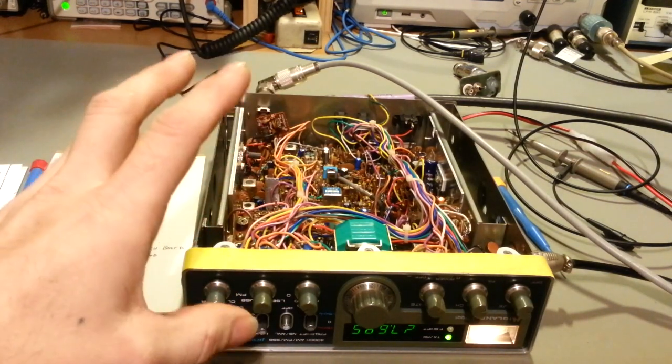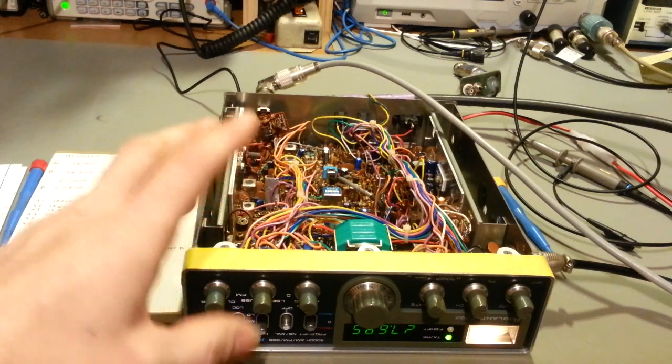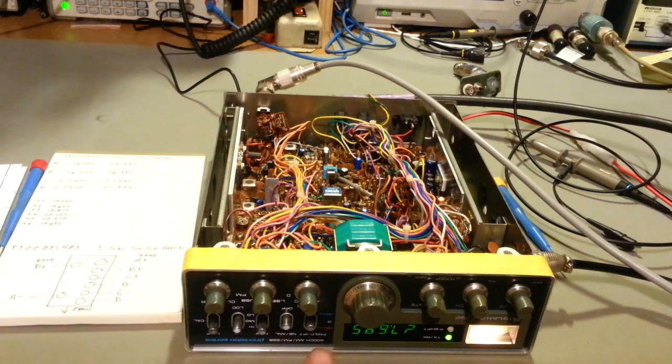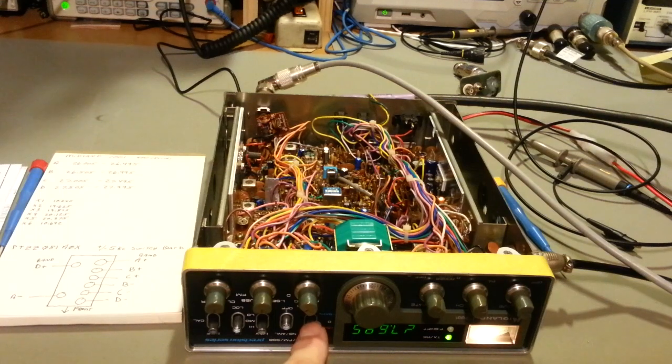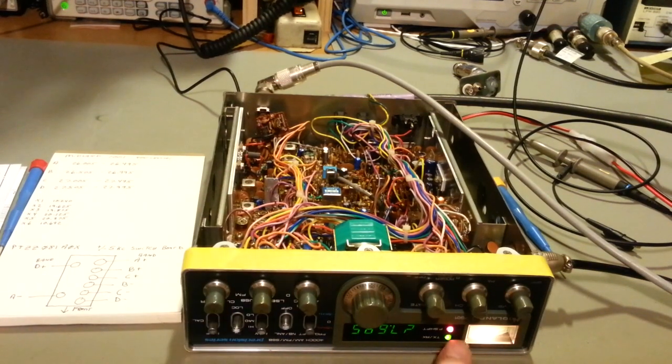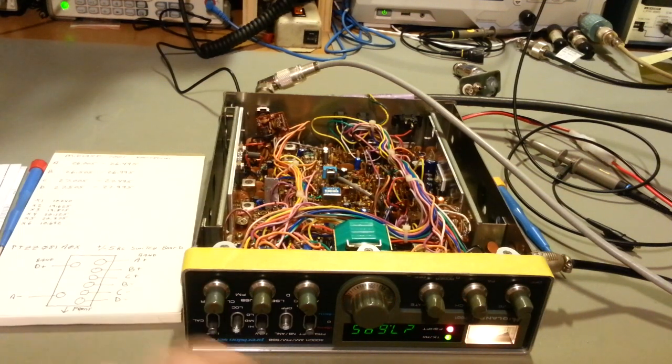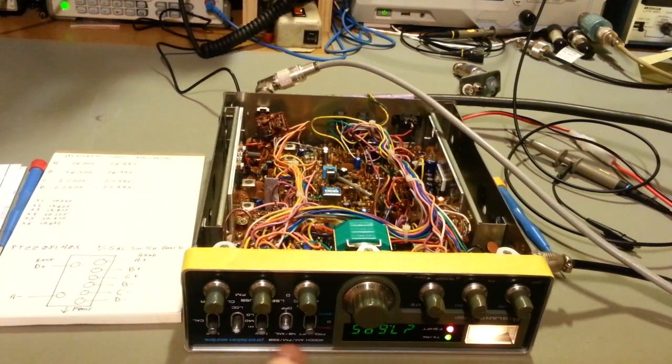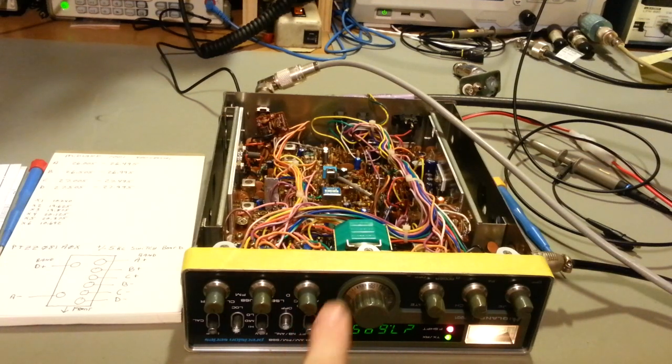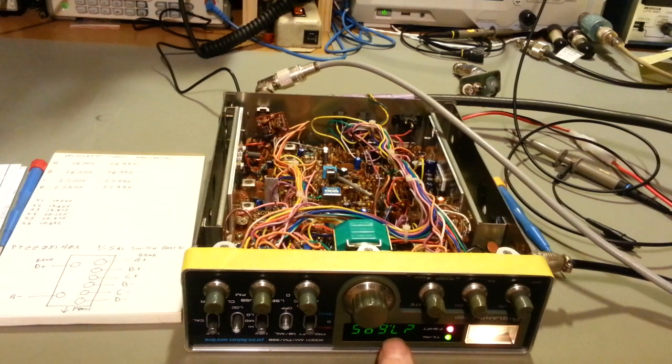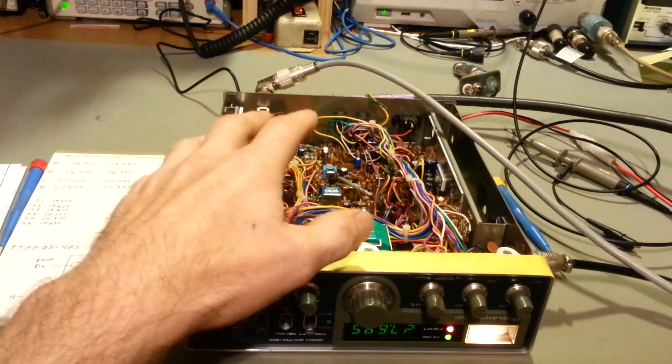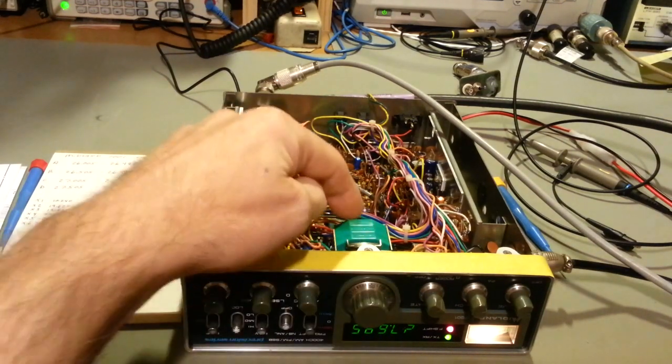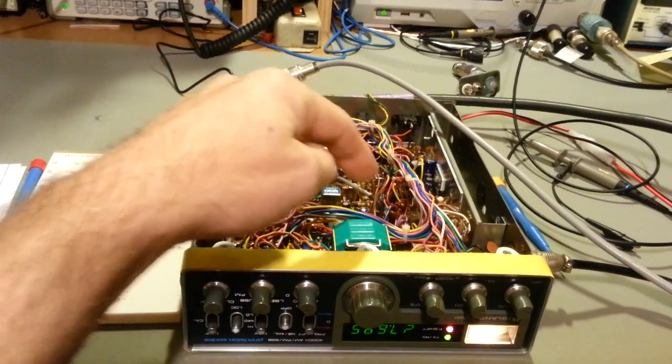The reason they call this a 400 channel radio is because it also has this switch right here. This switch allows you to either add, and you'll see there's a little LED that says F shift, and that's for frequency shift. When you put the switch up, or down in this case since the radio is upside down, when you put it into this position in the red, that adds 5,000 hertz to whatever is on the channel display here. And this is not a frequency counter. Be real clear, there is no frequency counter module in here.